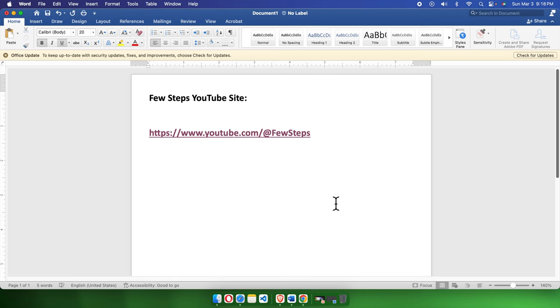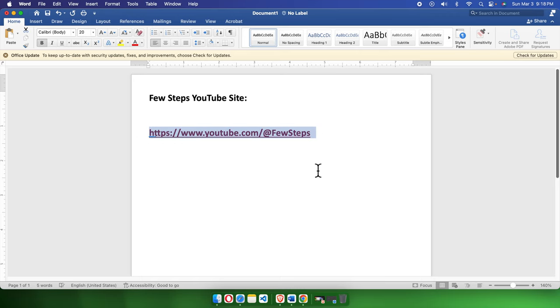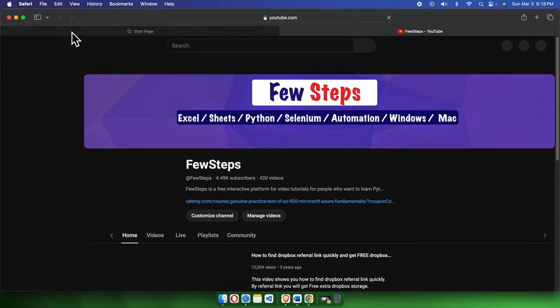Hi, in this video we'll see how to change the default browser on Mac computers—that means MacBook Air, iMac, iMac Pro, or any Mac device like Mac Mini. Let's get started. Here we have a link, and if we click it, by default it will open the Safari browser.